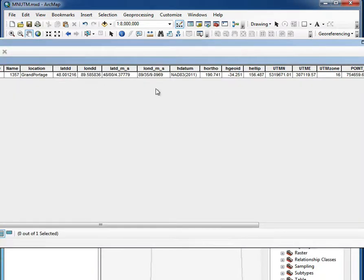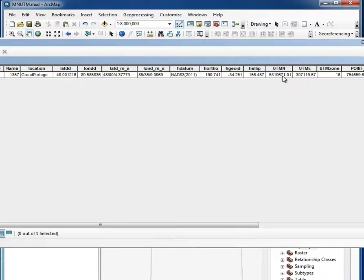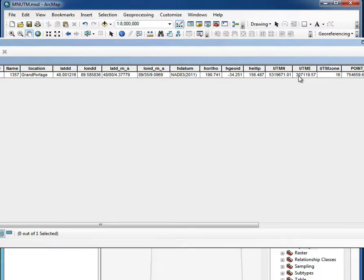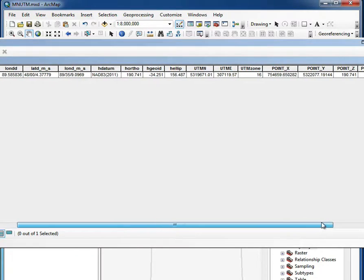I can open the attribute table for this 16 to 15 transformation. And I can look at both the original coordinates, the UTM northing and easting for the zone 16 point. And then after it's been projected, I can take a look at the new coordinates.